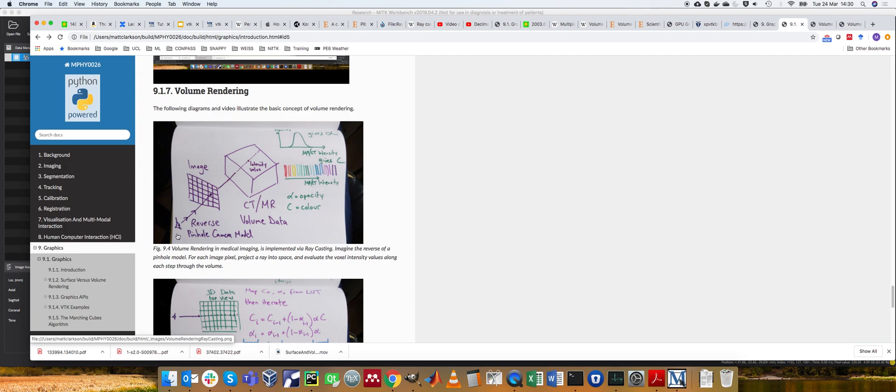Volume rendering is achieved by iterating through your volume and computing some function and assigning it to your current pixel value.